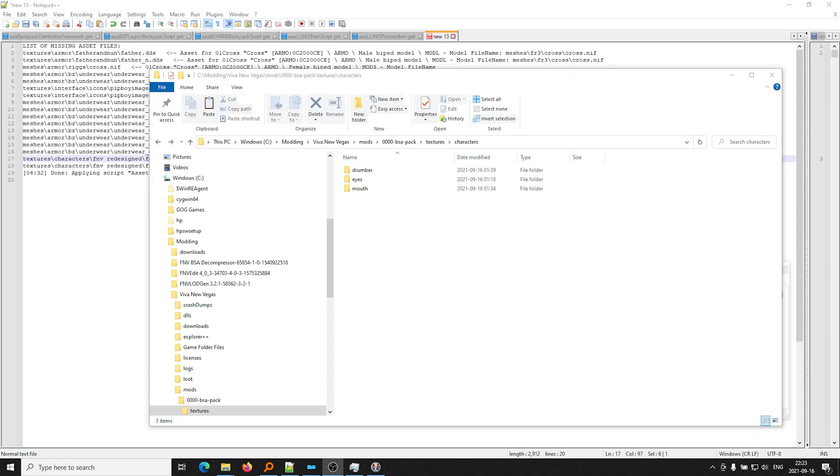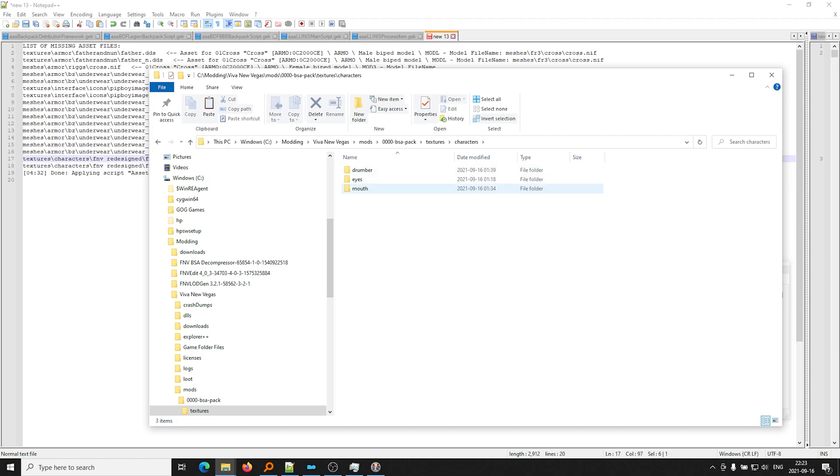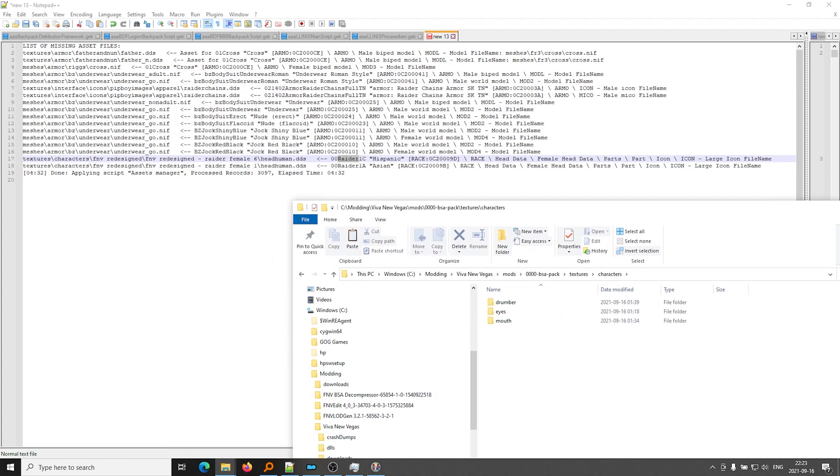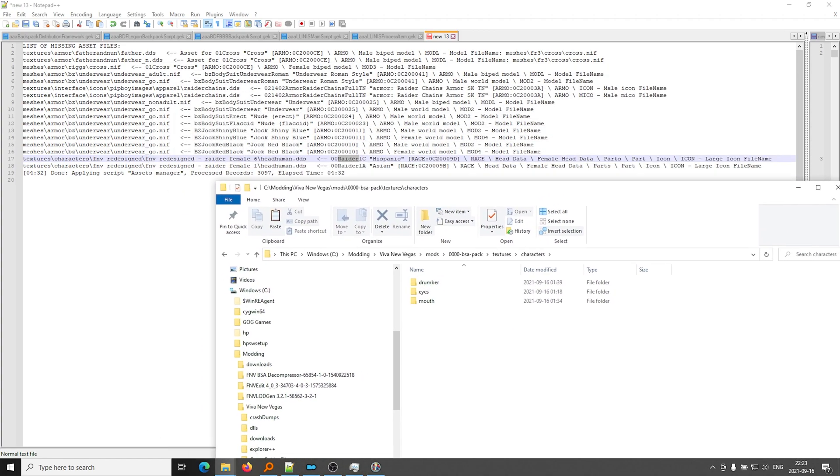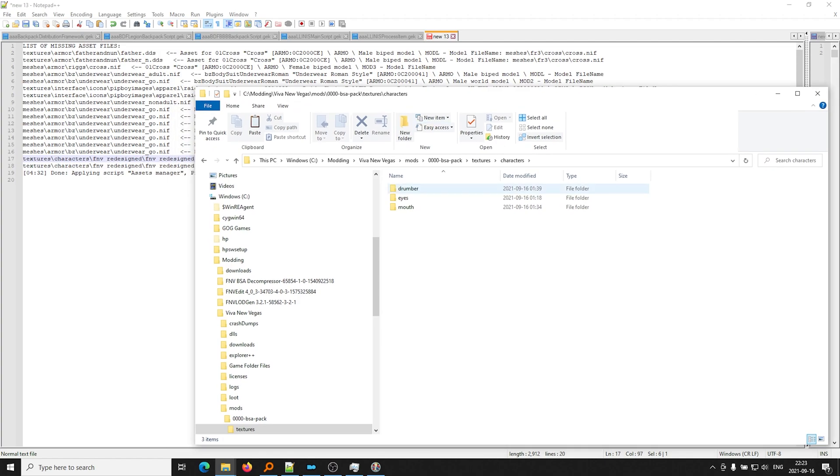So let me go ahead and make sure that... Okay, so if I check my textures, I can see that if I go to Characters... Oh, what do you know? I'm missing the folder, FNV Redesign.